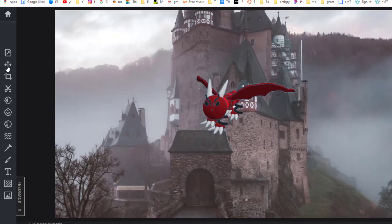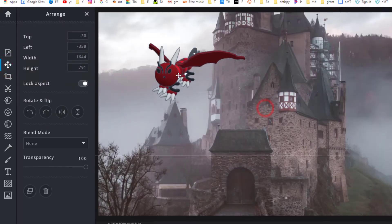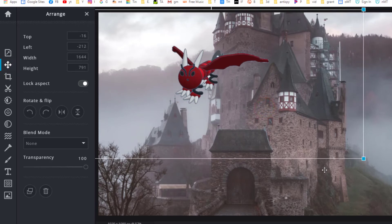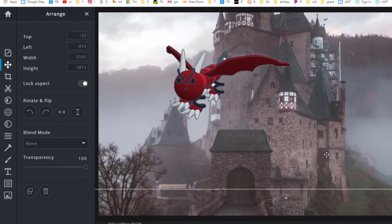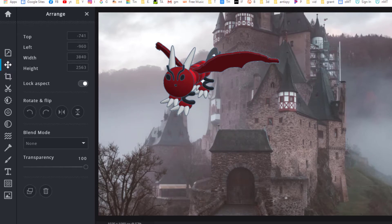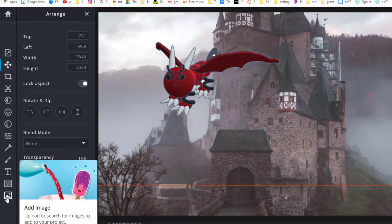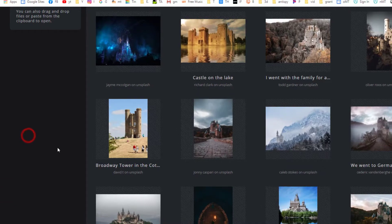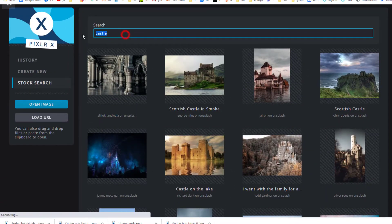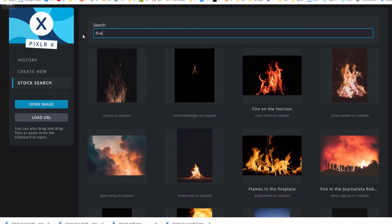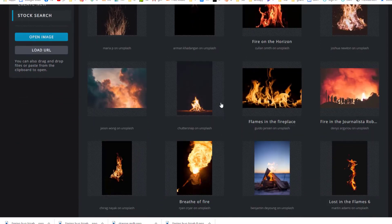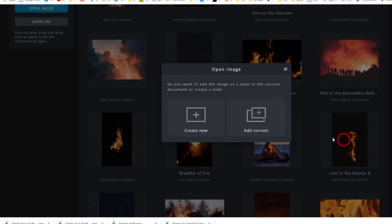We can close that window, click on our dragon with the move tool, put it wherever we want, and stretch it to whatever size we want. I want to make it just a little bit more awesome by adding another image. This time under stock, I'm going to type fire because it would be pretty sweet if our dragon could breathe fire.